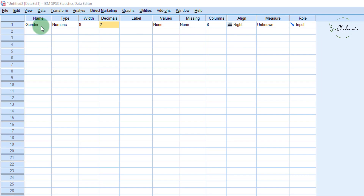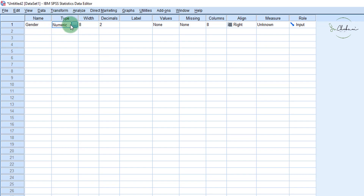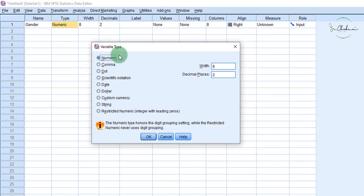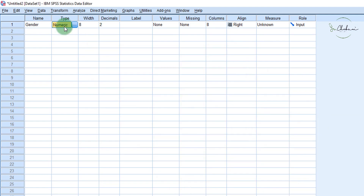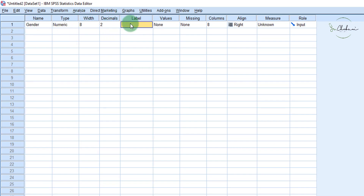The variable characteristics I want to look at are the type, the label, the values, and the measure or the level of measurement. When you enter a variable into SPSS, you have to choose the type of variable it is. You can see that there are many types of variables to choose from. To make the analysis easy for SPSS, we usually code gender as a numeric variable, whereby we assign a nominal value such as one to mean male and two to mean female.